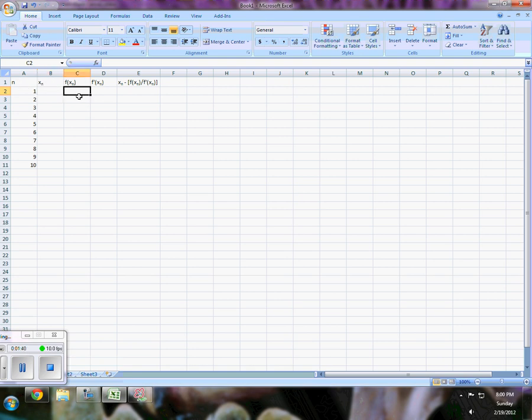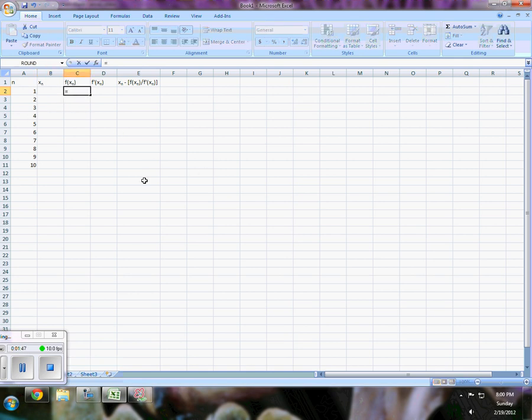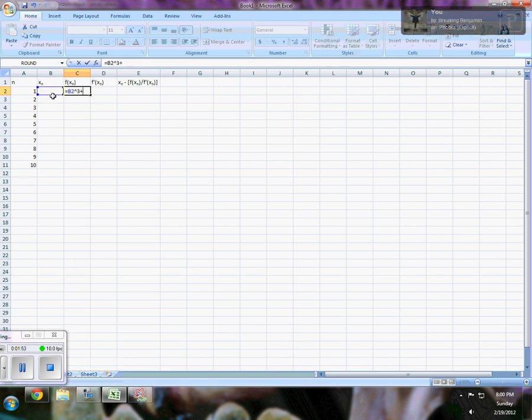My function value is going to be whatever my choice is, so I have to say this is going to be equal to whatever my choice is cubed, plus the choice again for X, plus X, and then minus one.